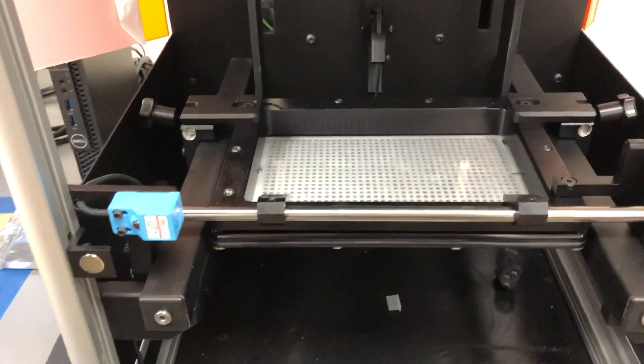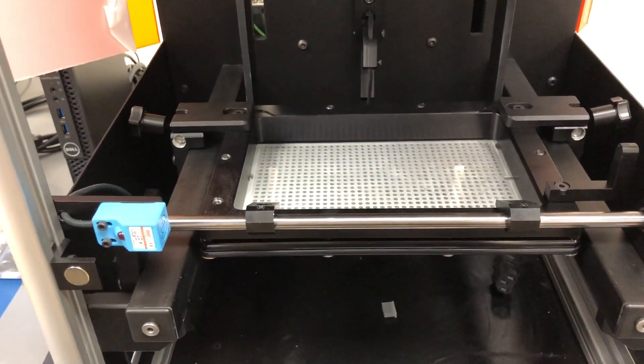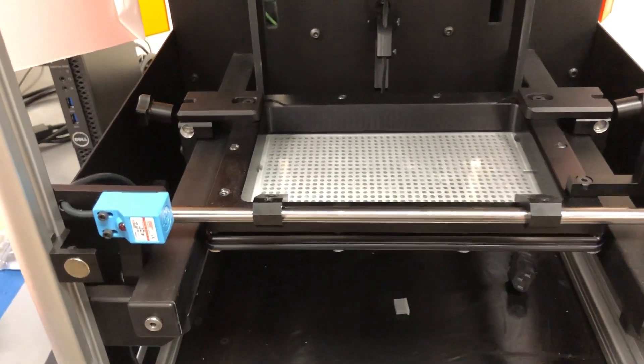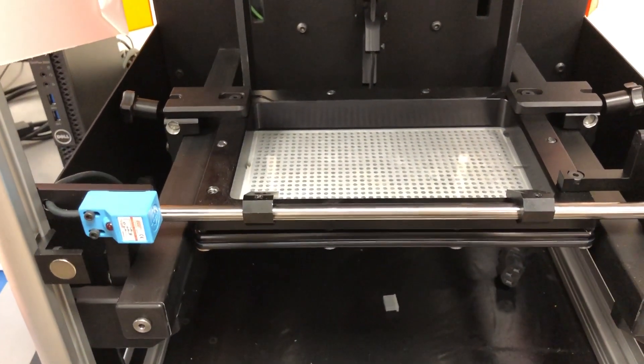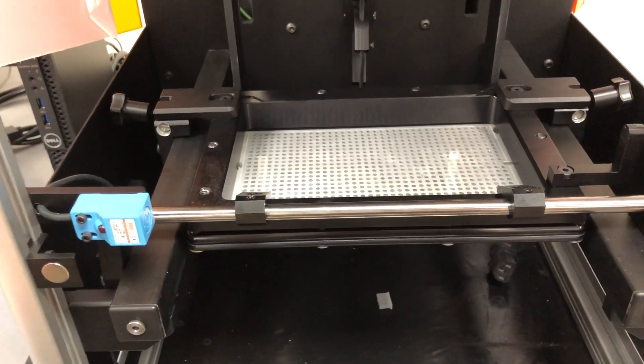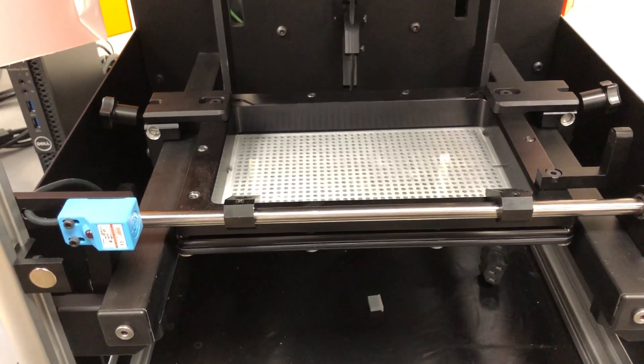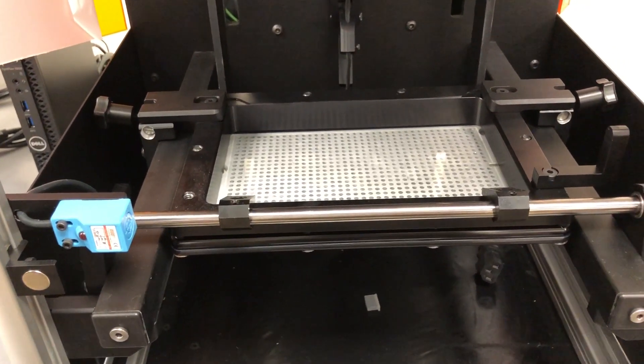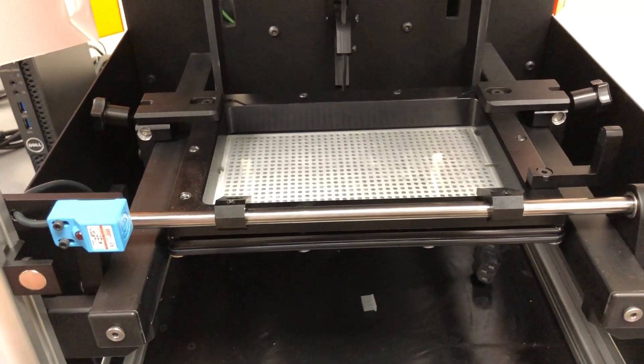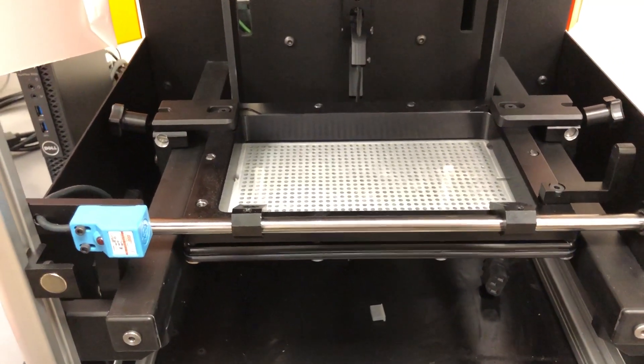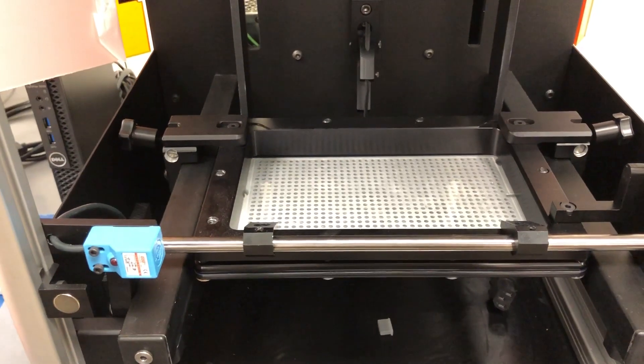This is the position that the printer will be in when you need to lift the Z-axis up out of the way in order to insert your resin bat.